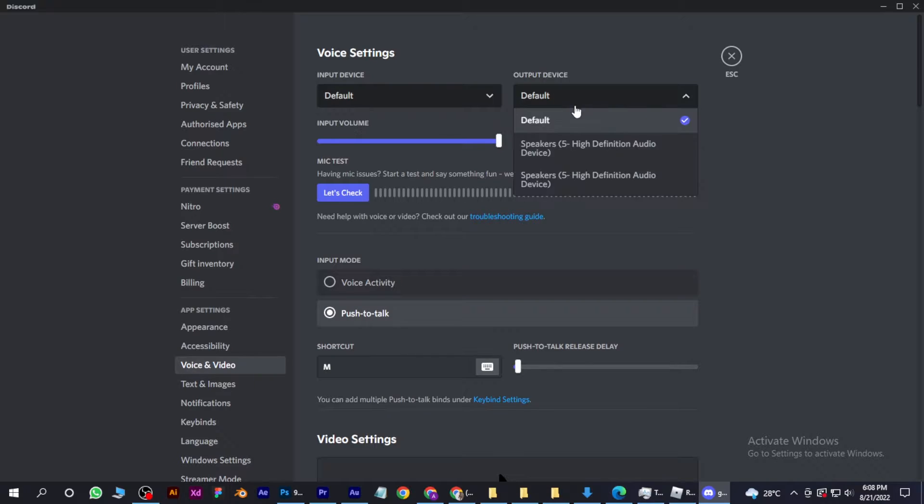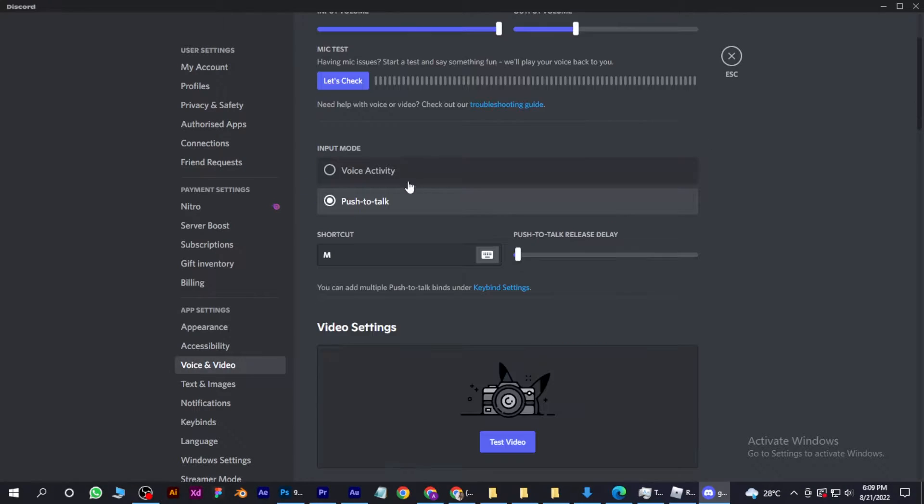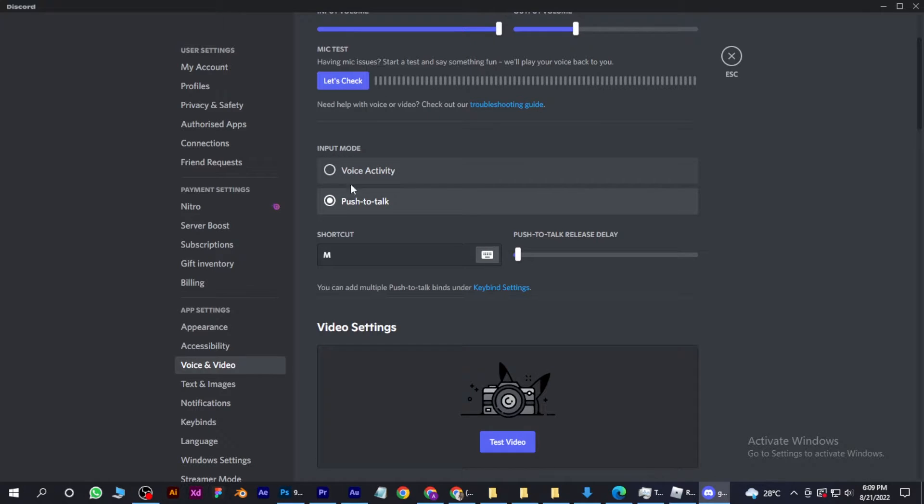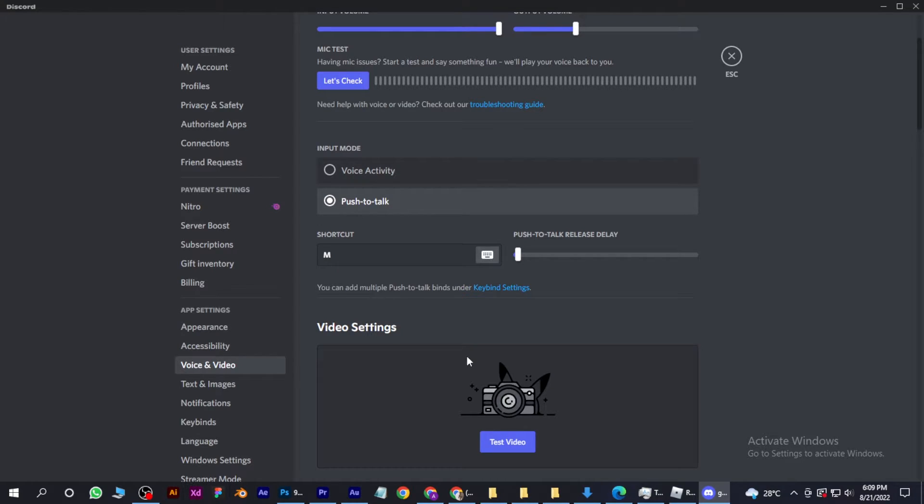You can set your voice to voice activity or push to talk. If you go to push to talk, you have to select a shortcut key so that you can talk whenever you want to.